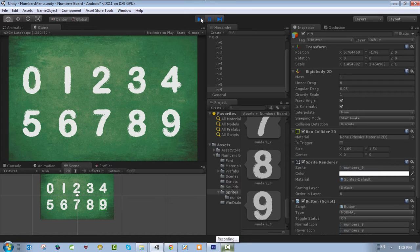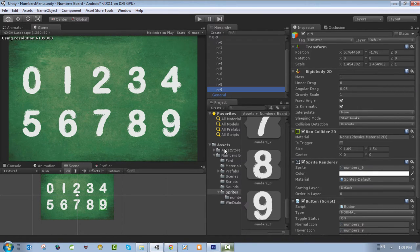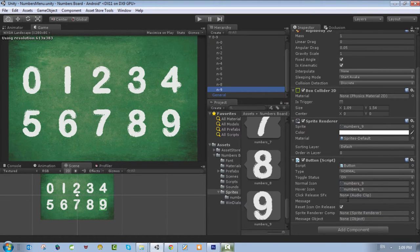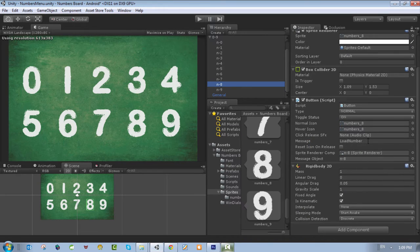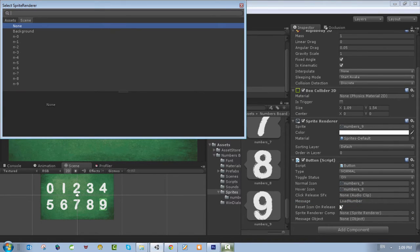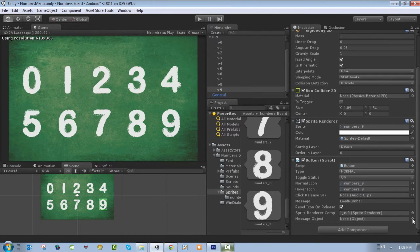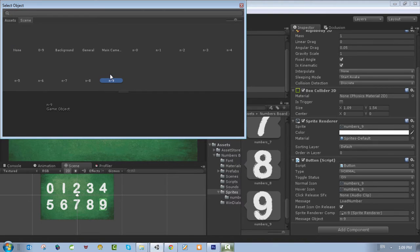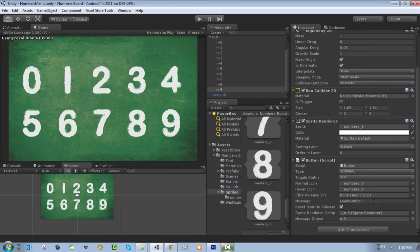Welcome to this video — we want to show you how to link number nine to the scene so we can start writing or tracing the number. We're talking about the button here, and we should have an event that takes this button to the next page. We have a message called 'load number' event. This message takes the sprite renderer component and also takes the message object. For number nine we have to put the message object which is 'load numbers', and put the sprite renderer component which is 'n-nine', and also type the message object selecting 'n-nine'.